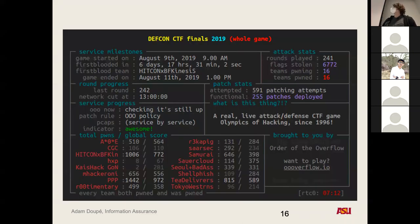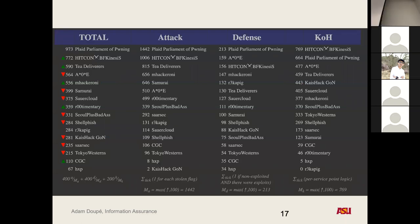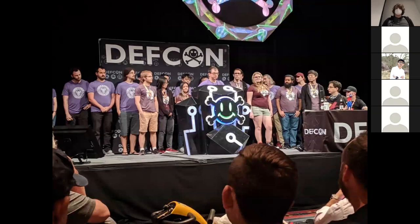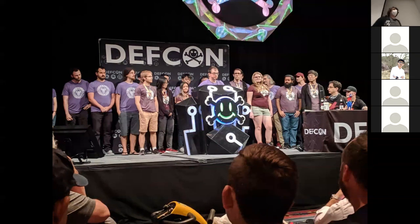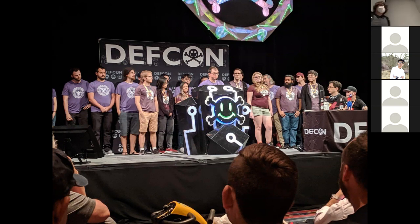The teams played for a while and there was a lot of attacking going on. We graded on three categories: attack, defense, and king-of-the-hill style challenges, which the Doom game was one of. The winning team of the DEF CON CTF wins eight black badges, which give you free access to DEF CON for life. It's a super prestigious thing. PPP won that year, which was really awesome.